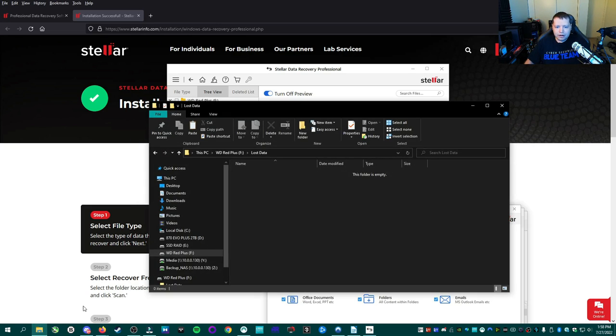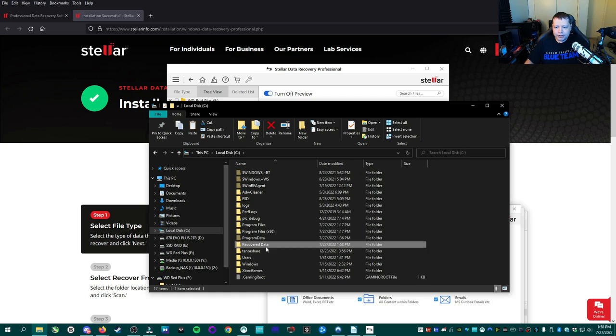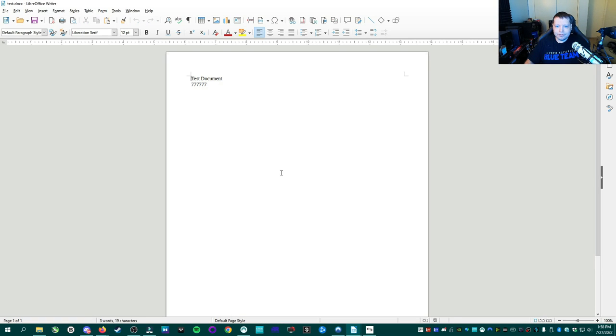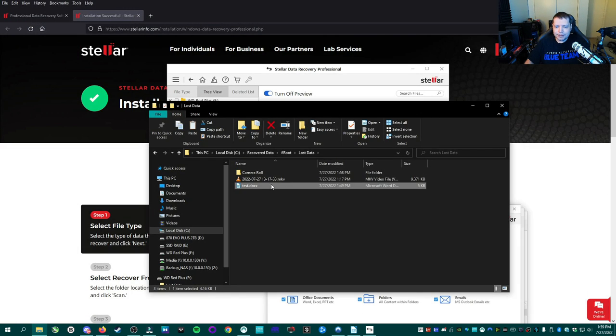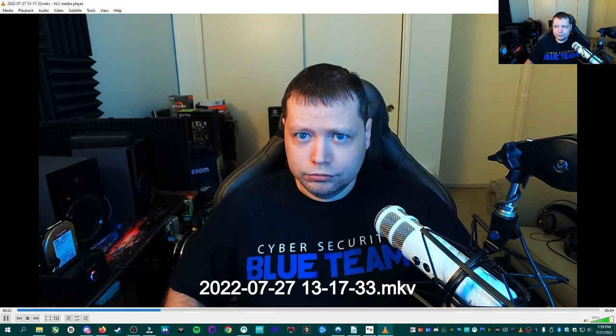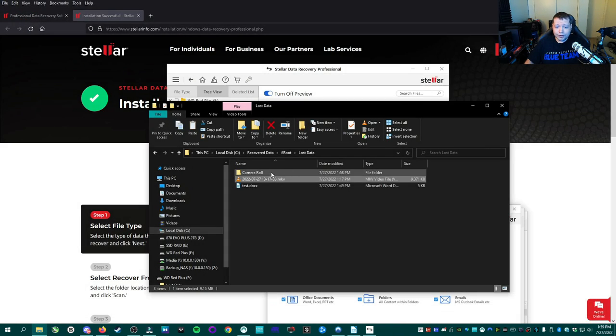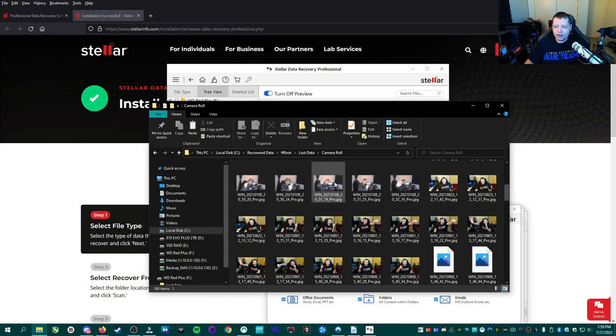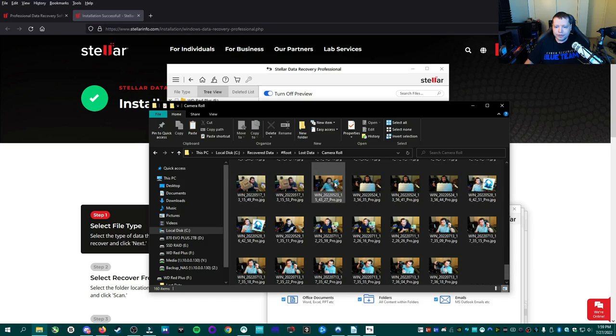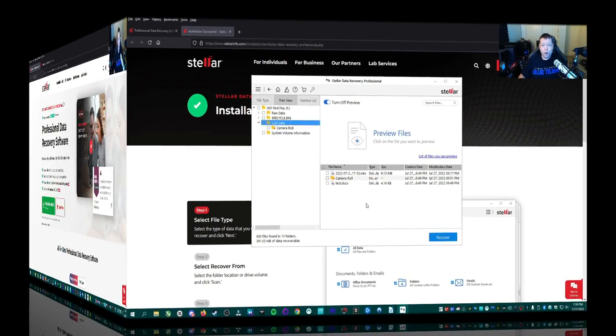So now I'm going to go ahead and go here to my C drive and to recover data. And into this folder, I found my lost data folder and in here is the test document. It's functioning. It's intact. This video, it's working camera roll. All of my pictures are intact and recovered. So that, that worked.